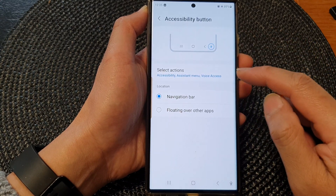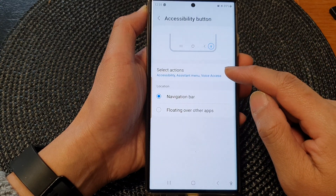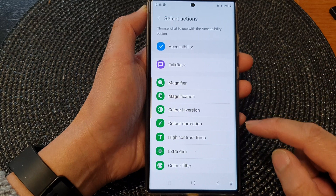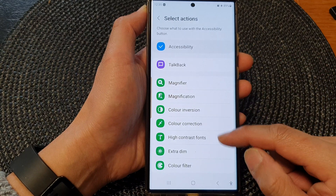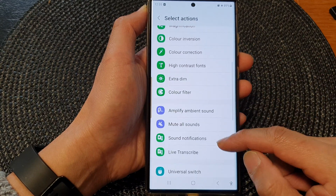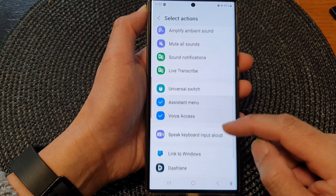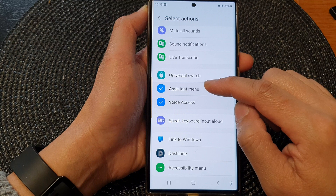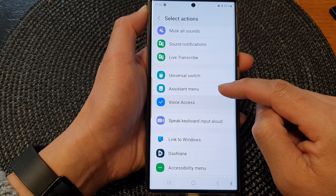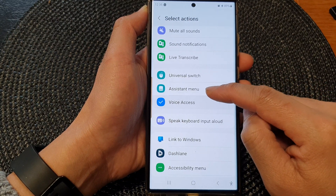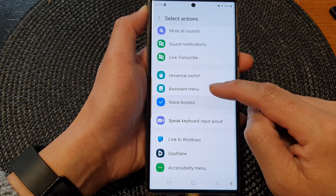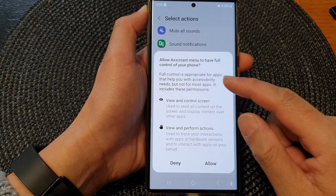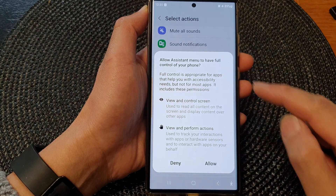Now go down and tap on select actions. In here, scroll down and then tap on assistant menu. Tap on this item to toggle on or off.